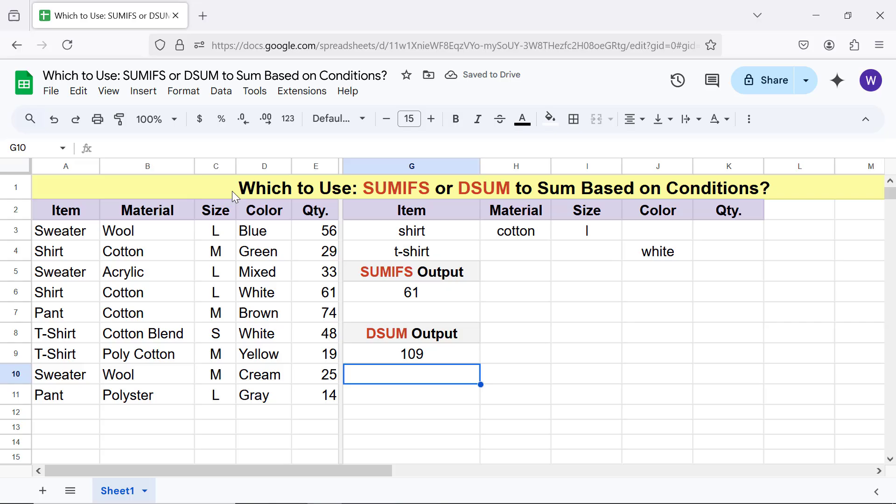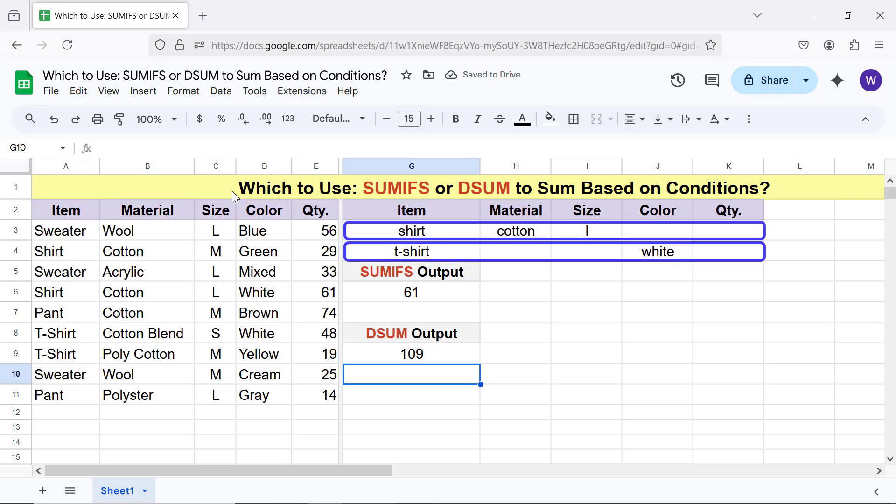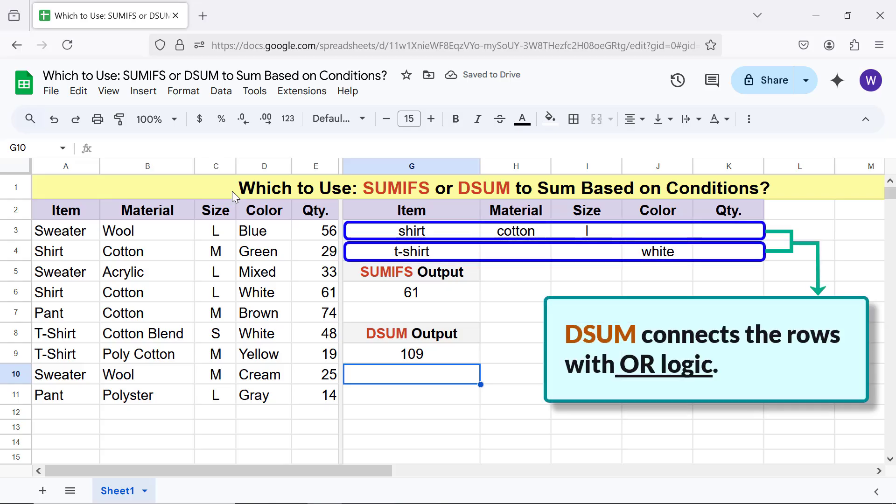Note that when you add two or more rows to the criteria range, DSUM connects the rows with OR logic. It means DSUM will return the sum if the conditions in this row or in this row or both the rows are true.